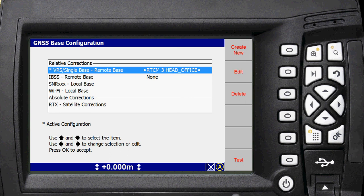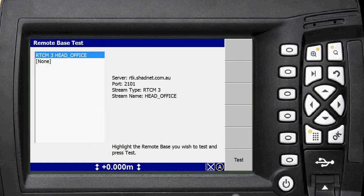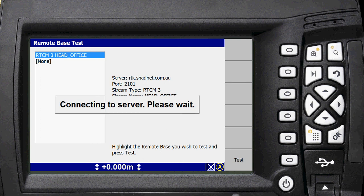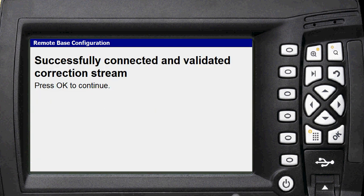Now to test that everything's working, you can have that highlighted and press the test button down the bottom here if you're on manager mode. So you can press on there. It'll give you a remote base test. It'll tell you which one you want to test. Press test on there. It'll connect to the server. And if everything's working well, you'll get a message like this successfully connected and validated the correction stream. Press OK.